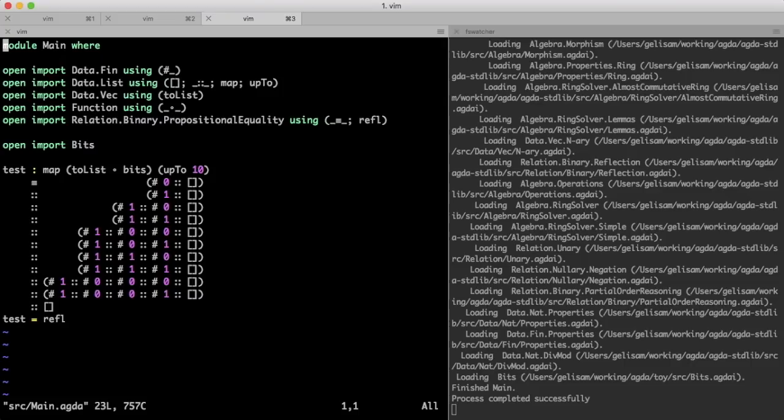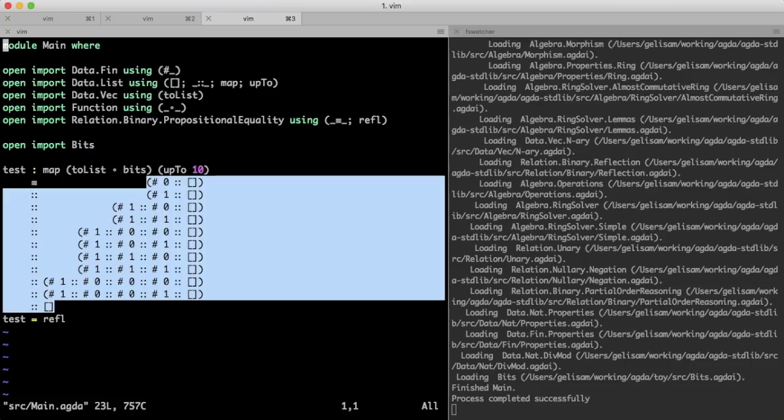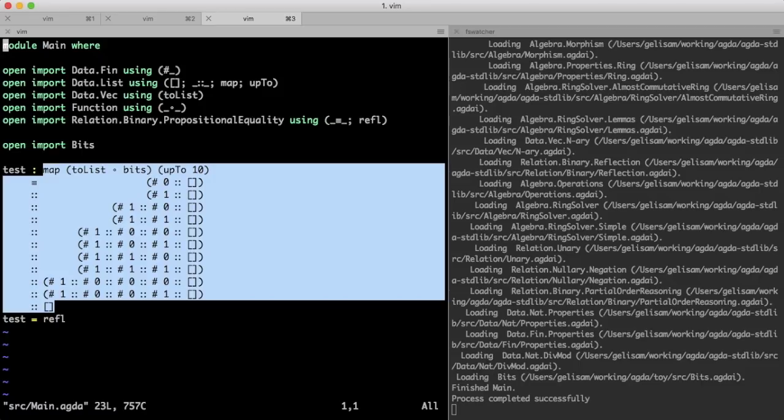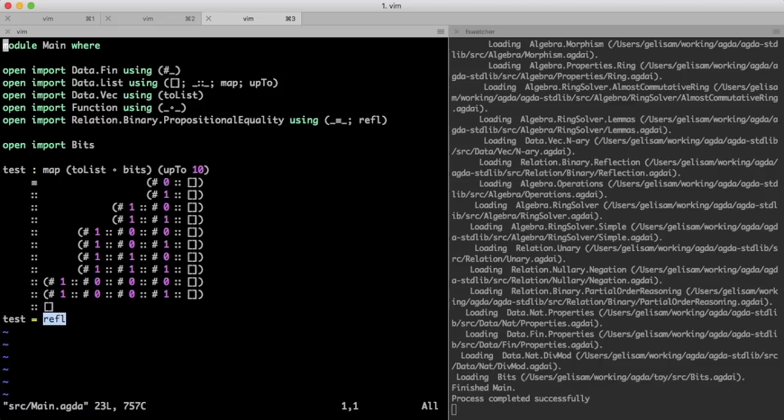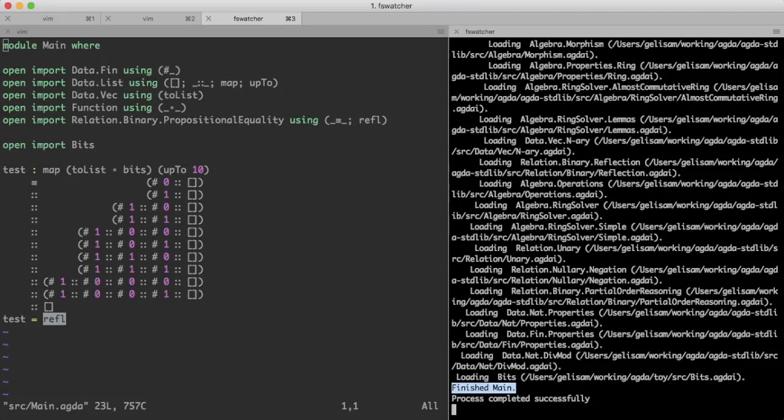Here, a list of binary representations of the numbers 0 through 9. This is only a type, which may or may not be inhabited, so what makes this a test is that we are claiming that refl, the reflexivity proof that a value is equal to itself, is indeed an inhabitant of that type, and so the fact that Agda agrees that this expression type checks, means that our test has passed.